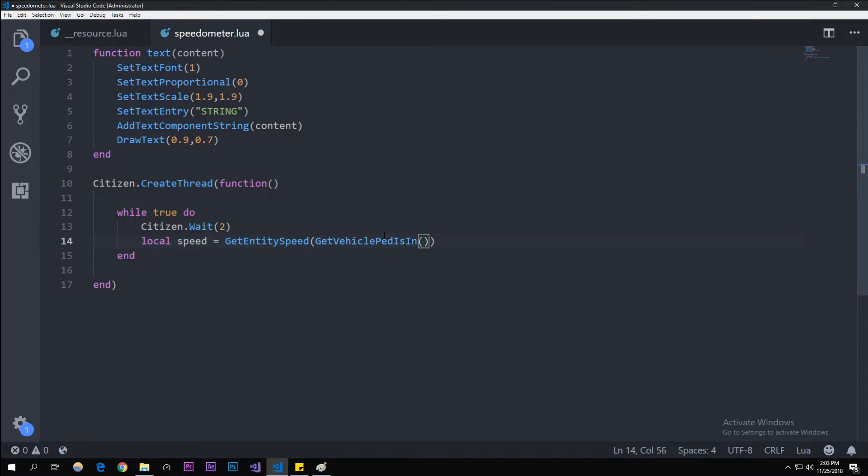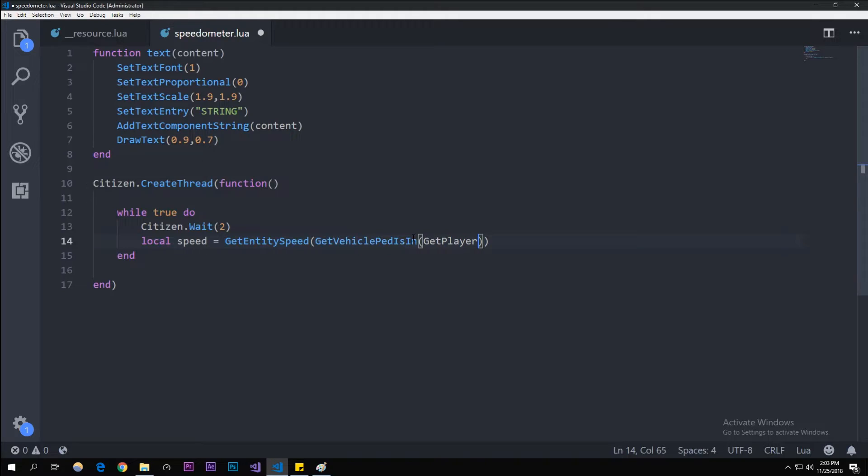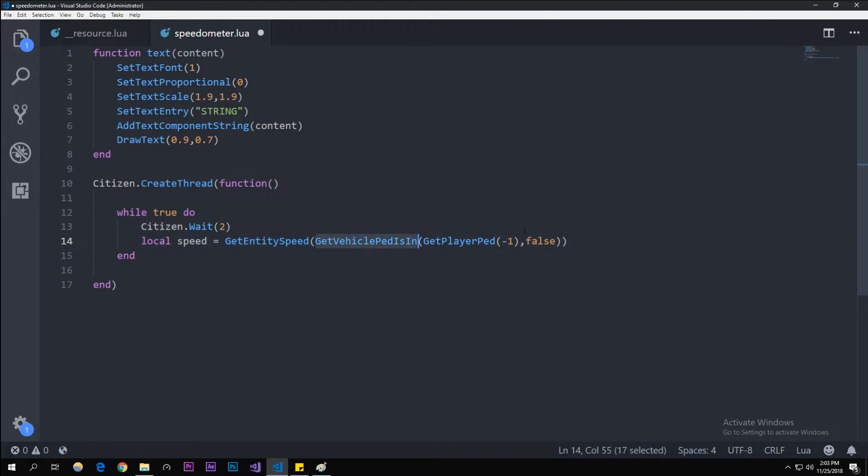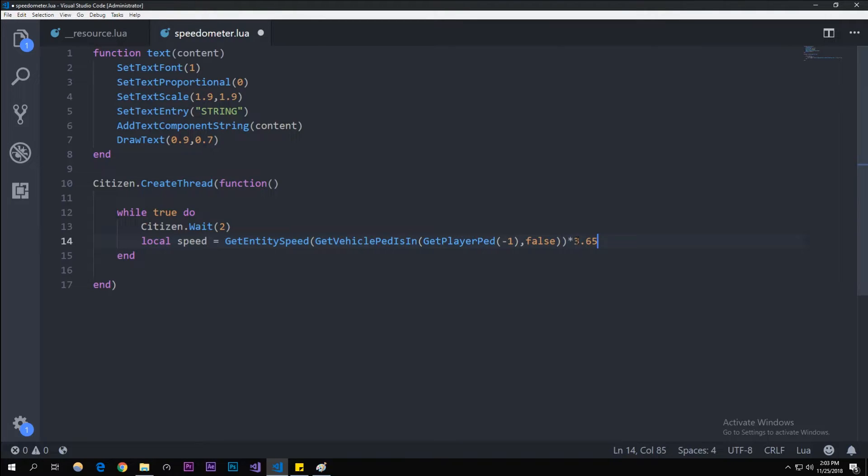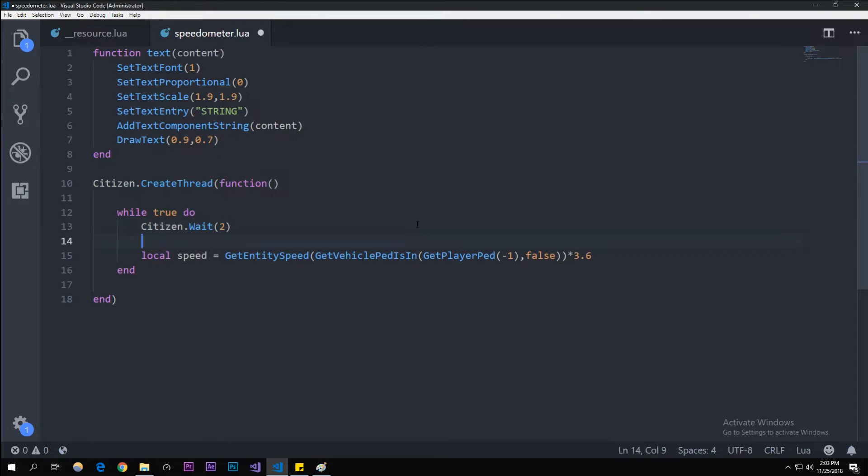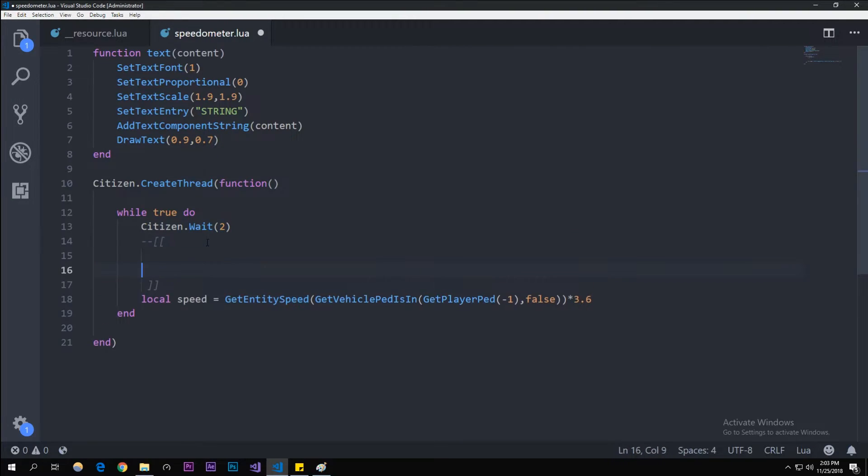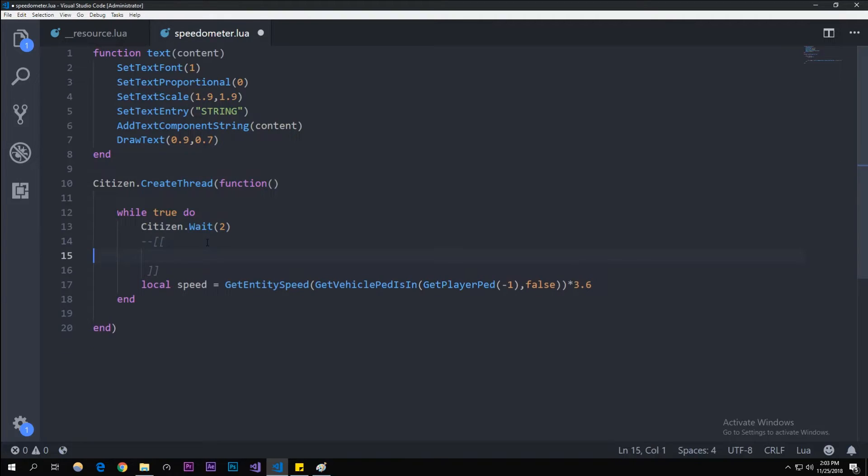The ped that we're referring to is GetPlayerPed minus one, which is us, and then false because that's just what this function requires. Outside, you multiply it by either, if you're doing kilometers per hour, it's going to be 3.6. That's the factor. If you're doing miles per hour, I'll just write this in a comment right here.